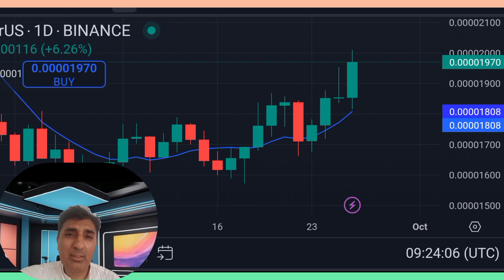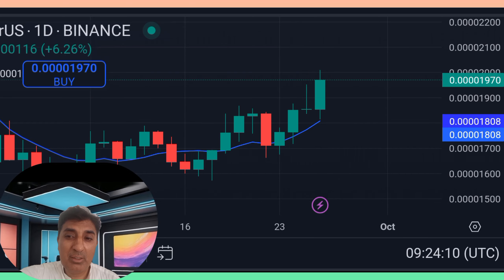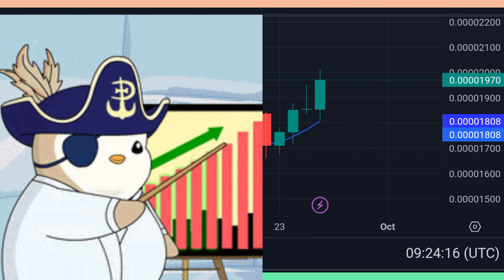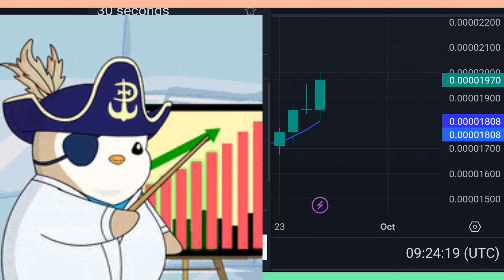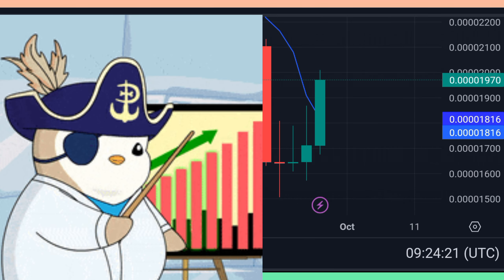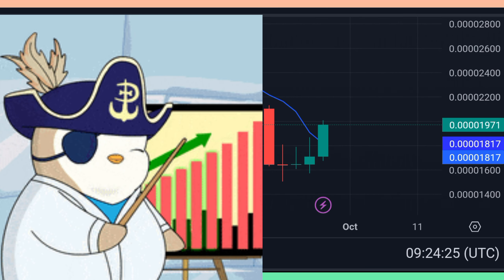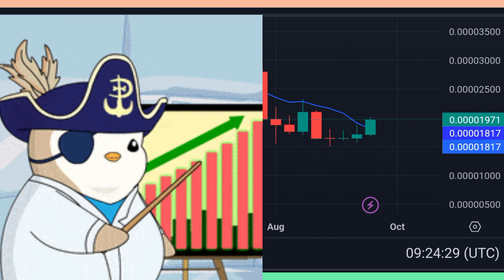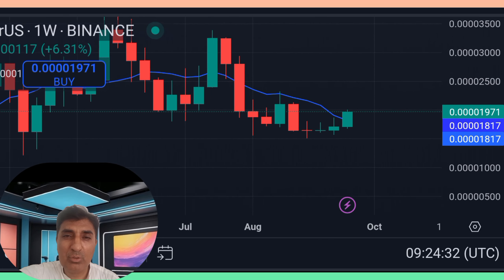Daily SMA and EMA — 21-day and 10-day — are bullish, indicating recent bullish trending. Weekly SMA 50 and 21 are bearish, while weekly EMA 50 is bullish and weekly EMA 21 is bearish. Overall, technical indicator sentiment places bonk coin in a neutral position zone.